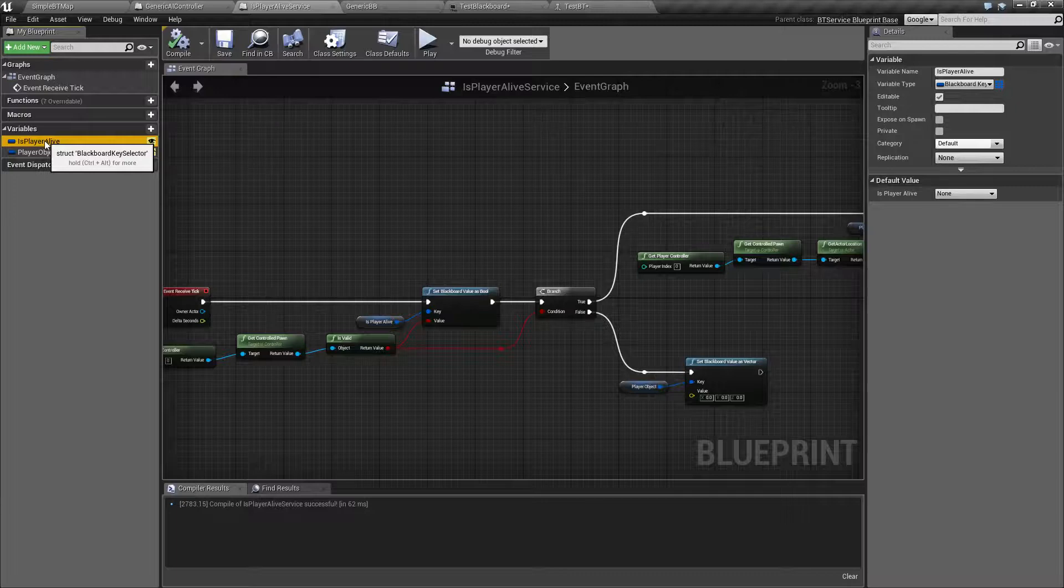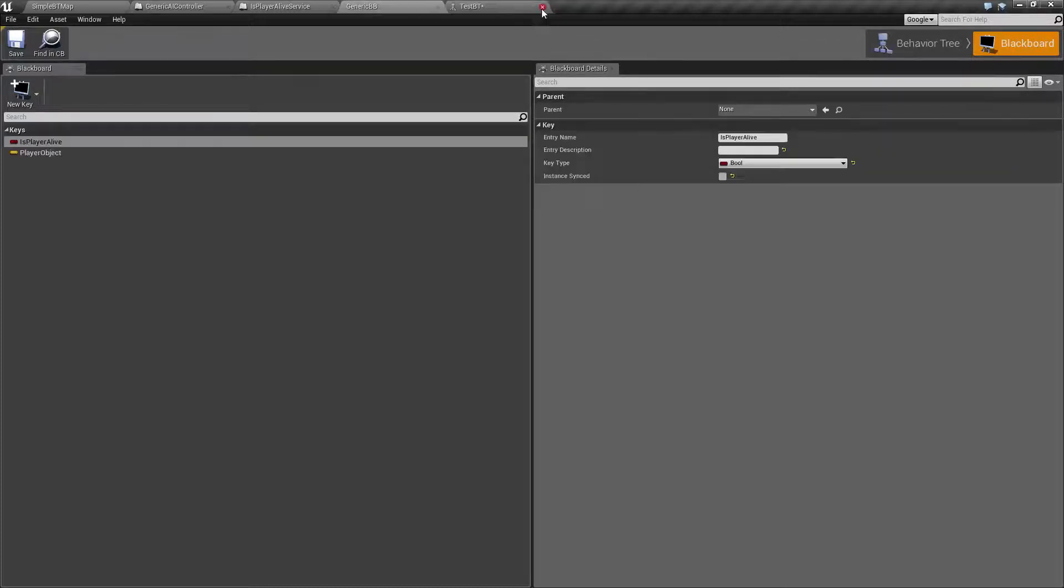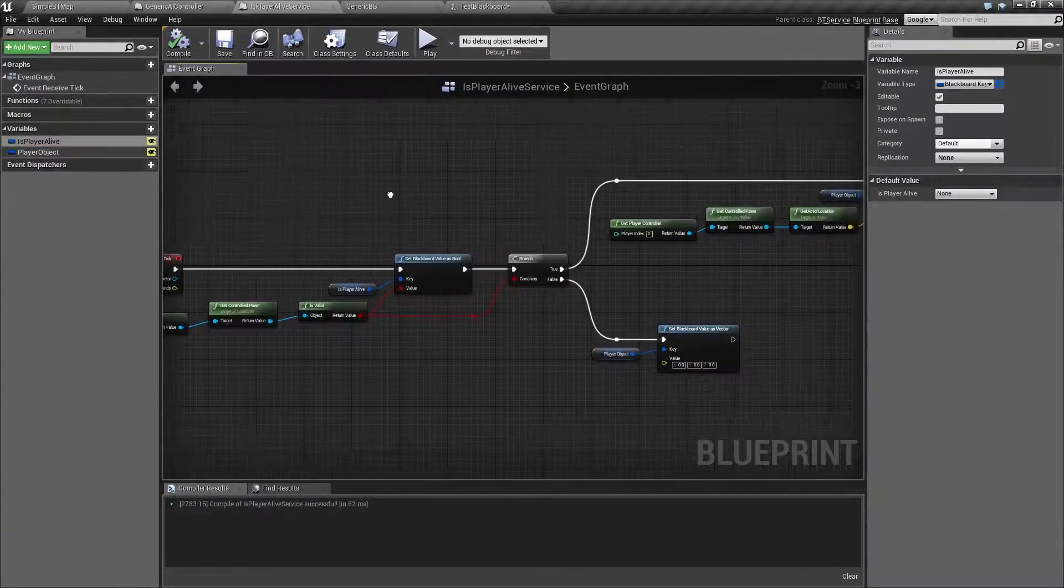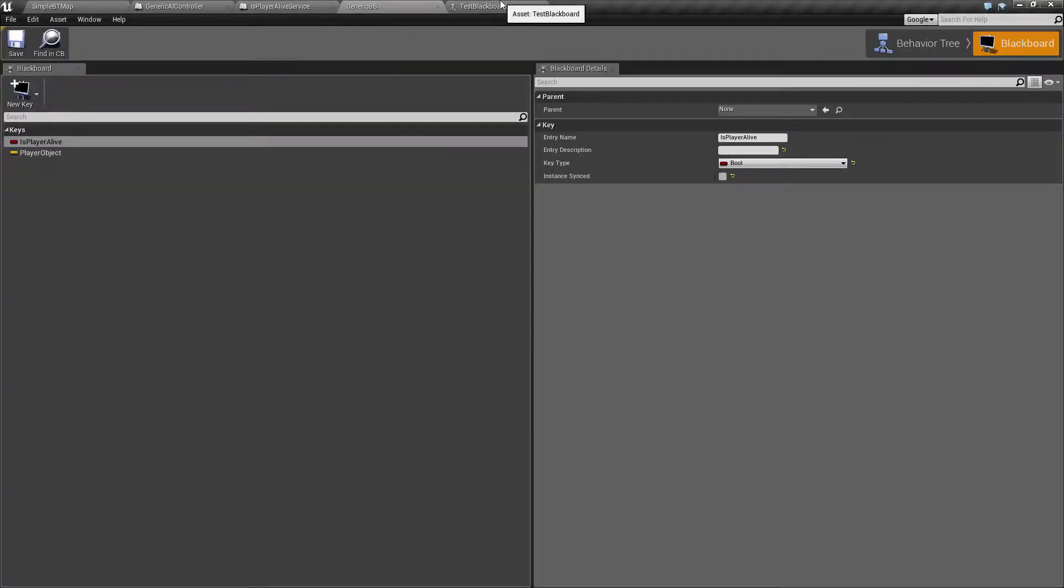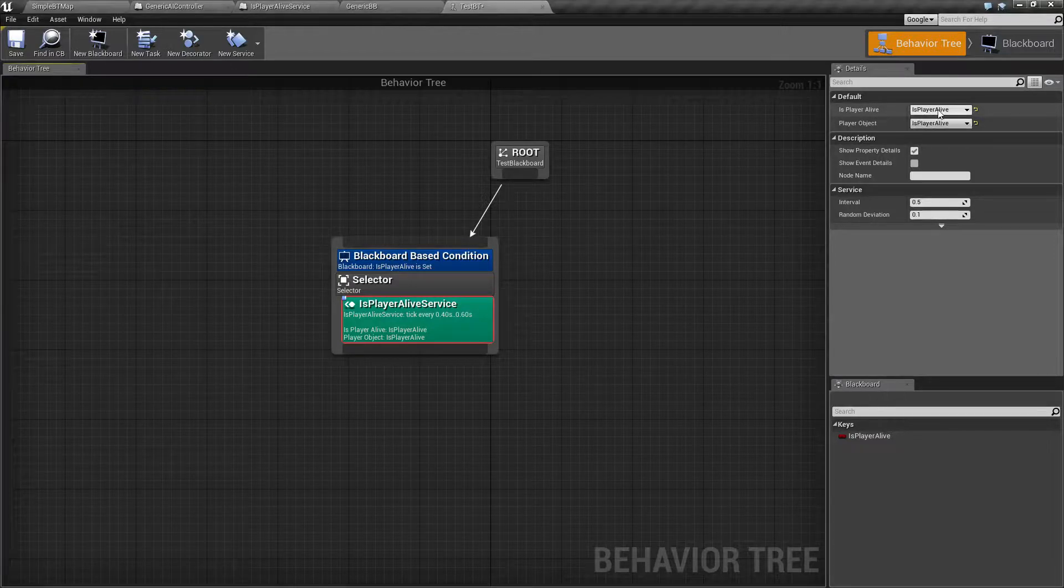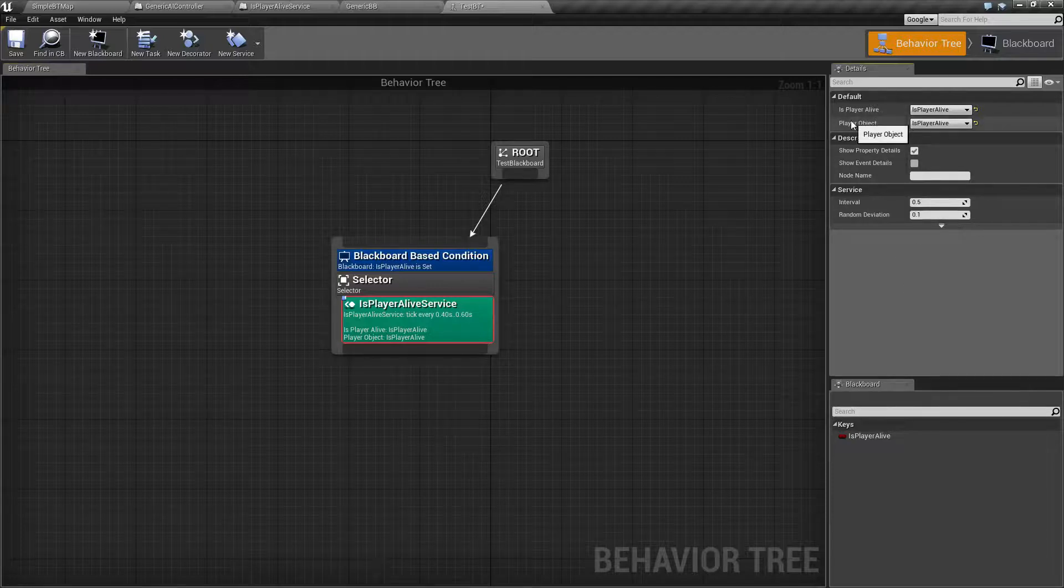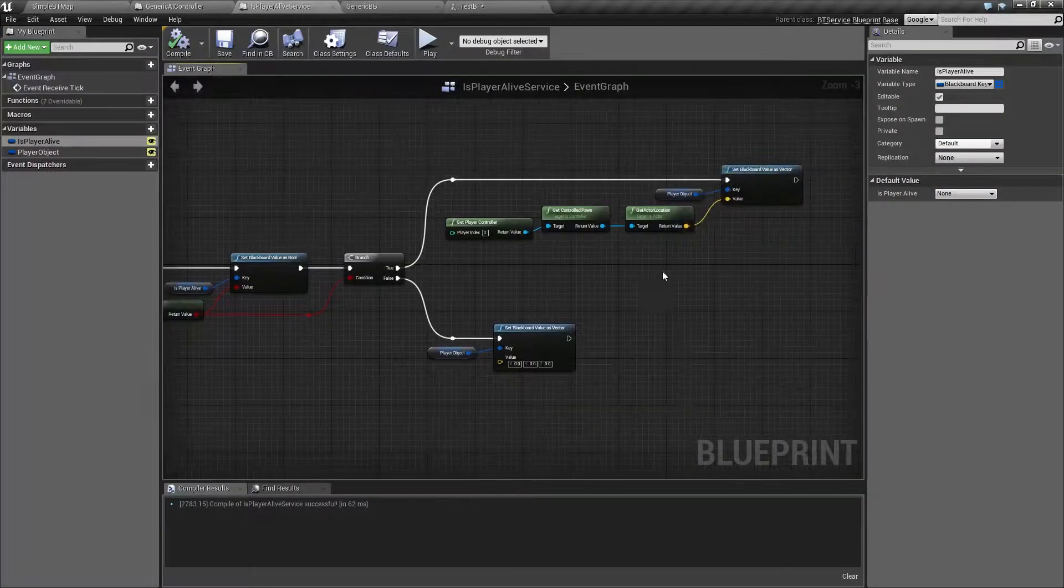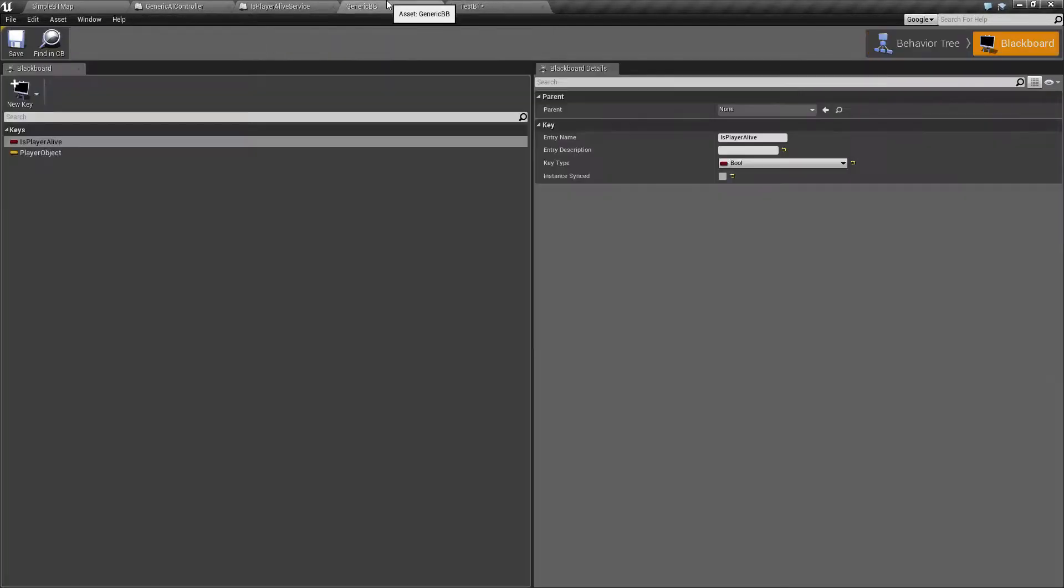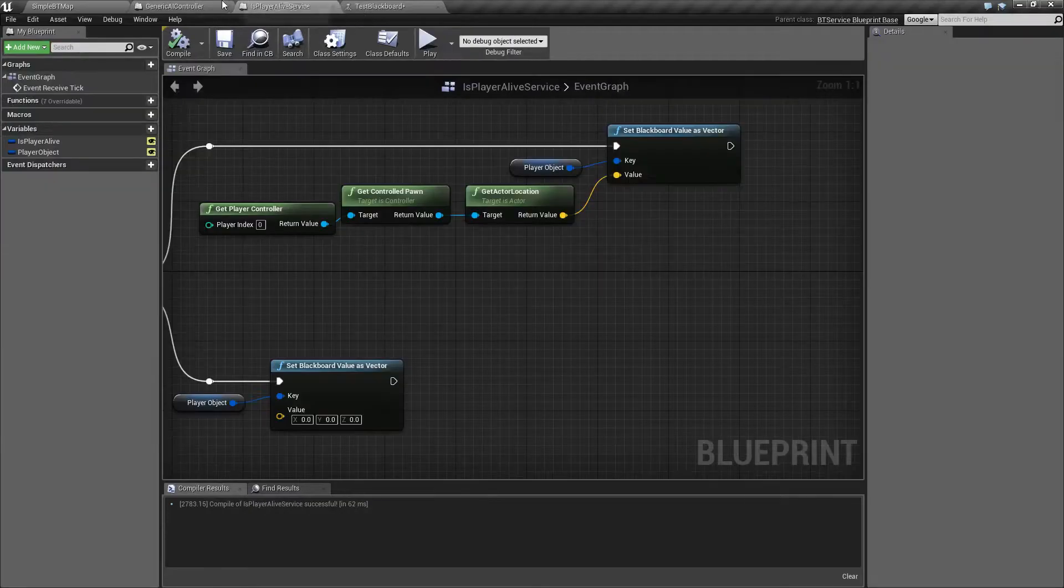One of the things I noticed was trying to keep things consistent. So for example, if your Blackboard variable is isPlayerAlive, then setting your variable inside your service to isPlayerAlive makes it a little bit easier when you're trying to assign things. You can also really easily see here an error. I have a PlayerObject variable I need to set, and inside of here, my PlayerObject variable is the location of the player, and it's a vector. But the problem is, inside of my Blackboard, I don't have that value. I don't have that variable.